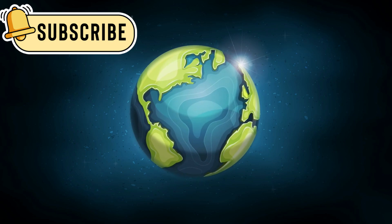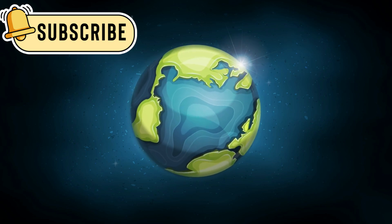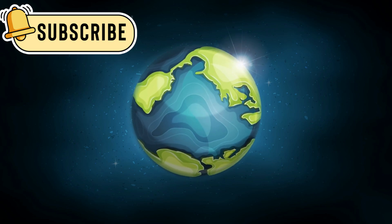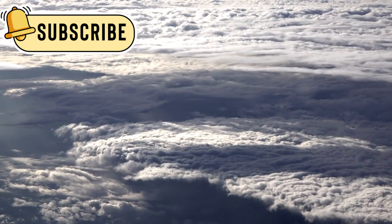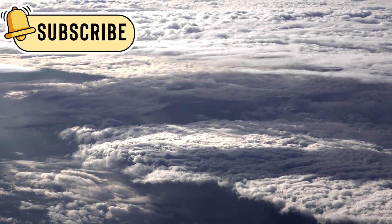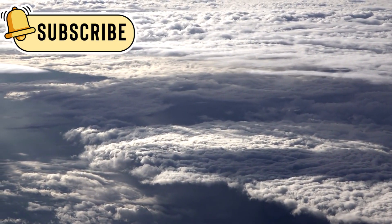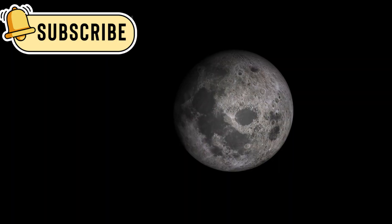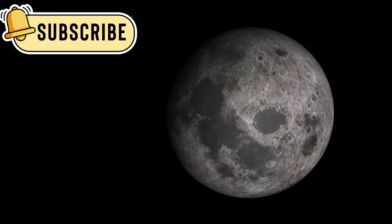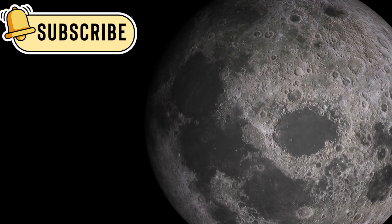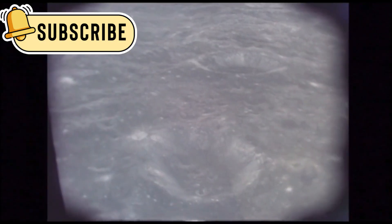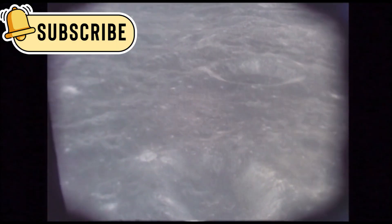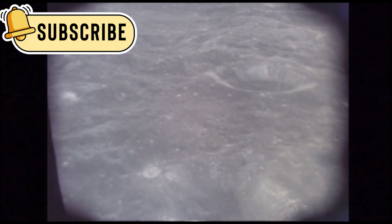Images showed that Oumuamua was not smooth or round like other space rocks. Its surface was layered, uneven, and clearly worn down by time and radiation. It looked like it had broken off from something bigger, possibly a planet or moon. There were no visible craters or icy tails, just a rugged surface shaped by a long journey.